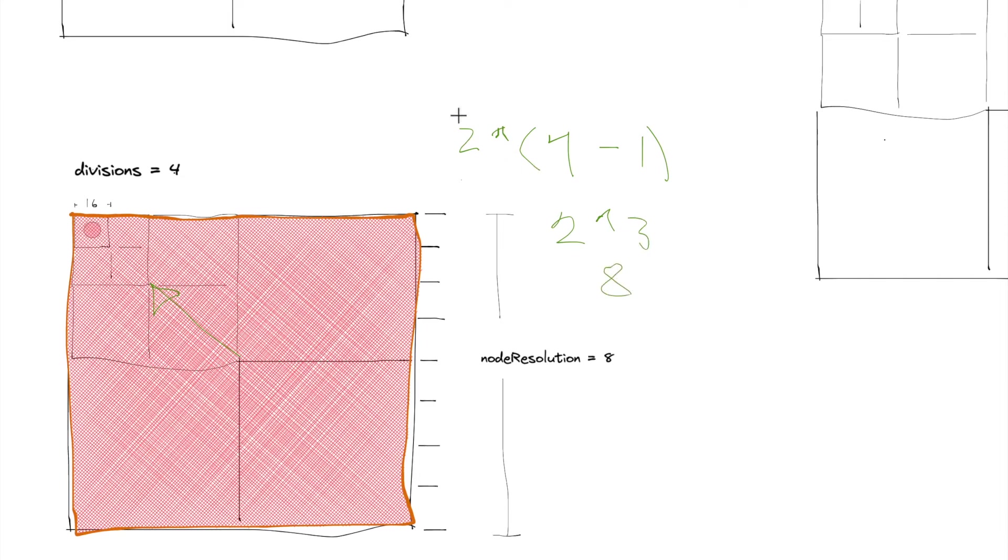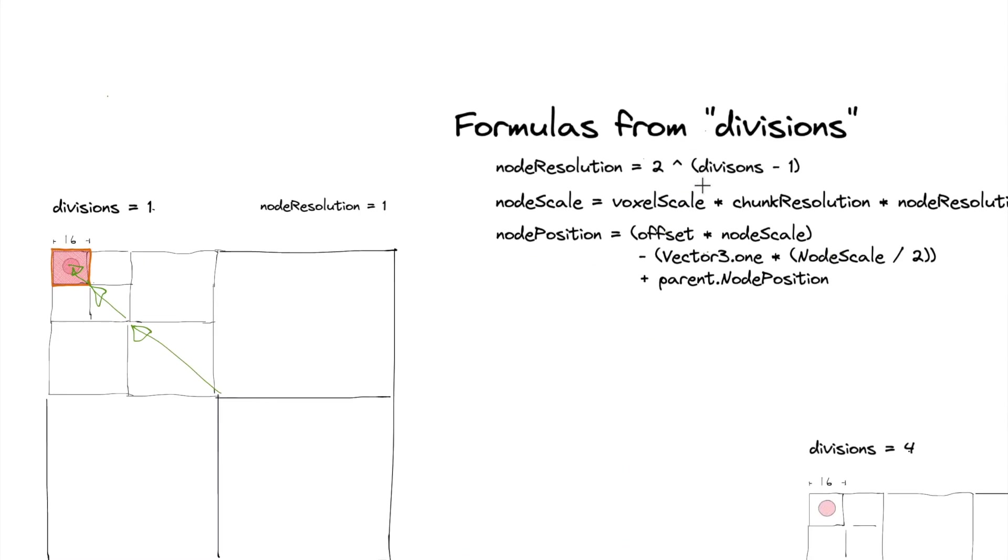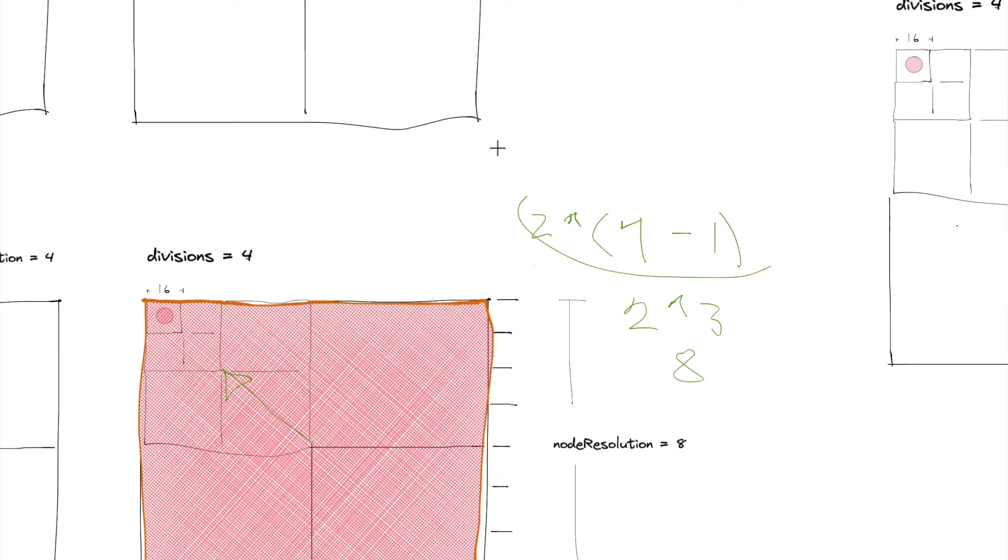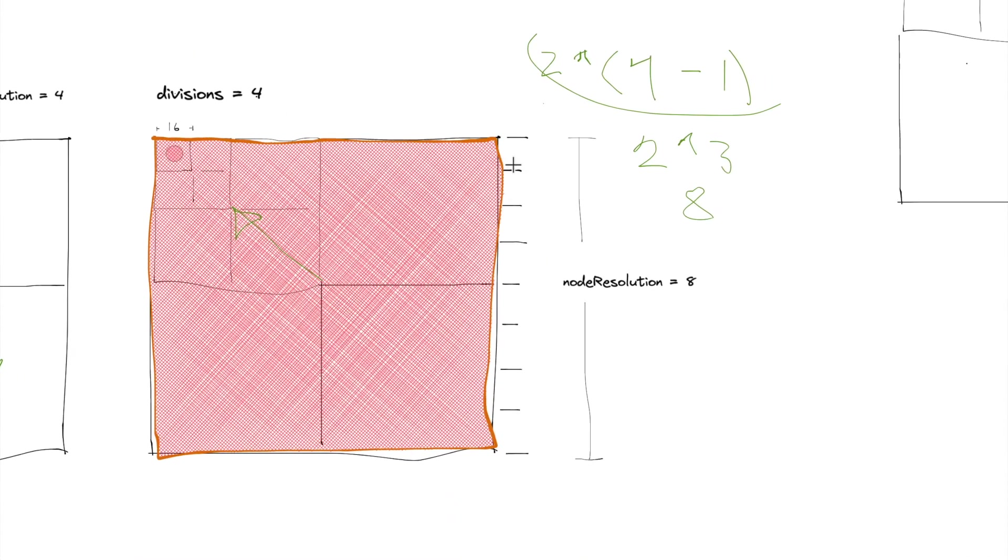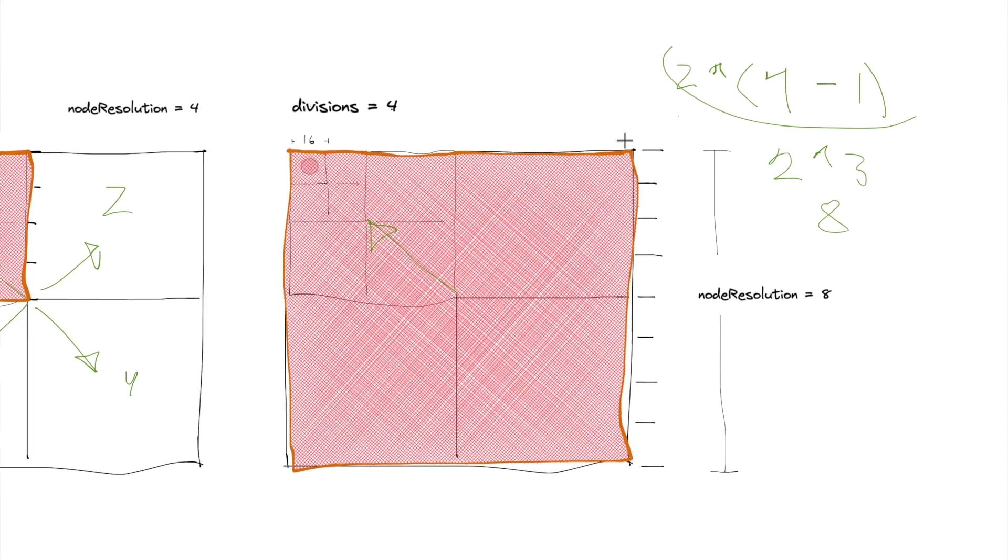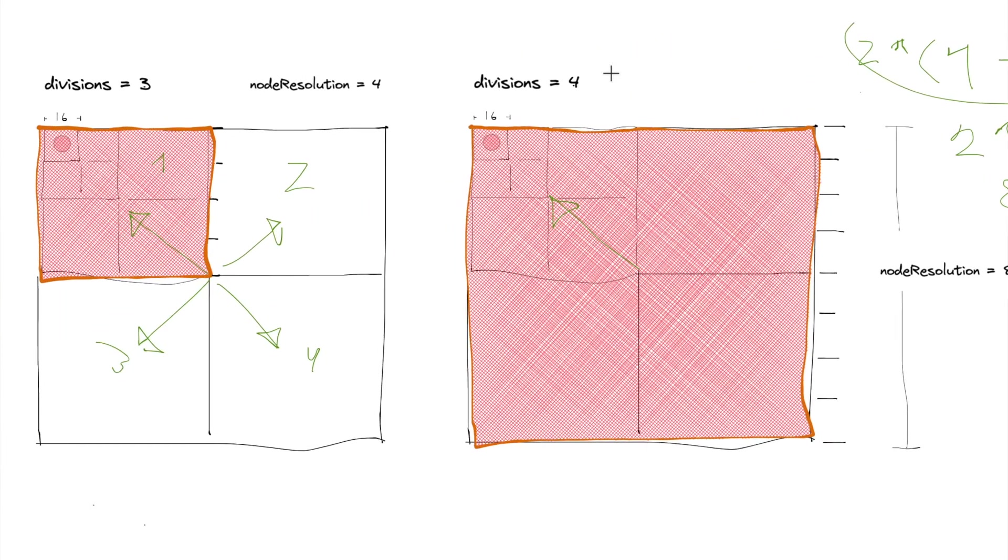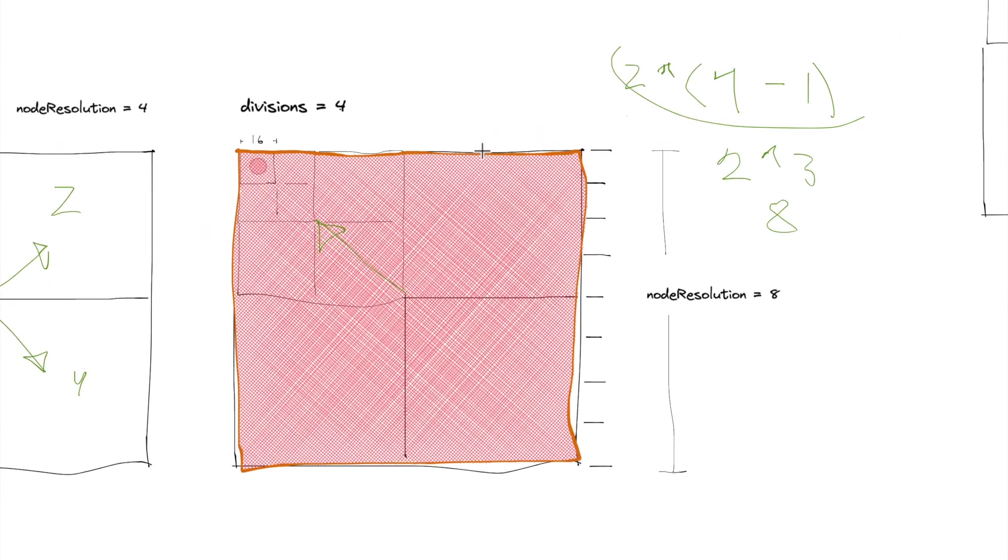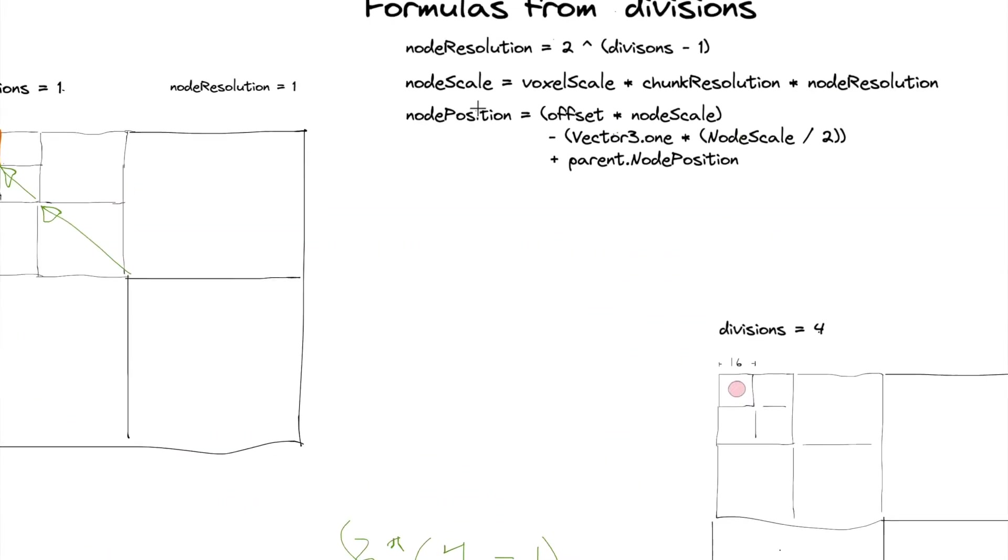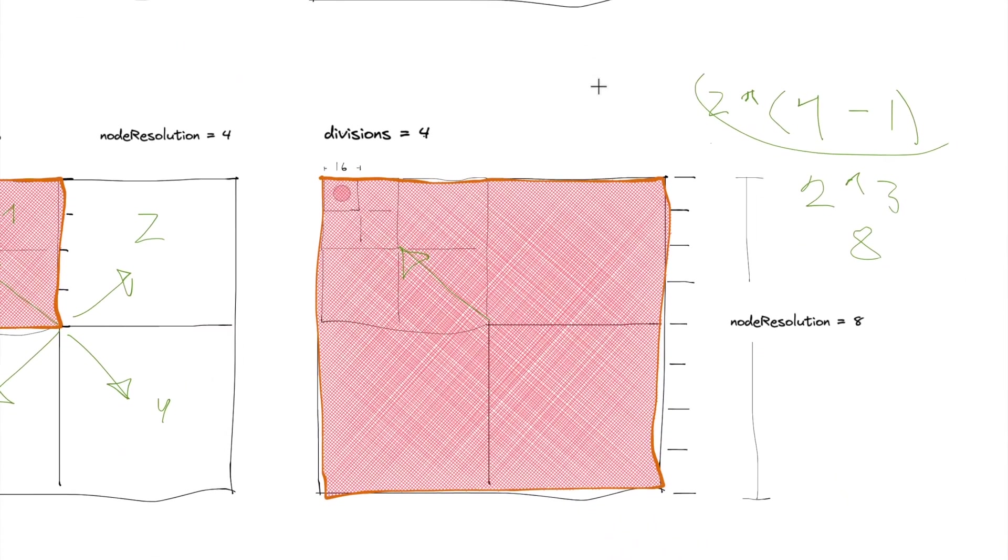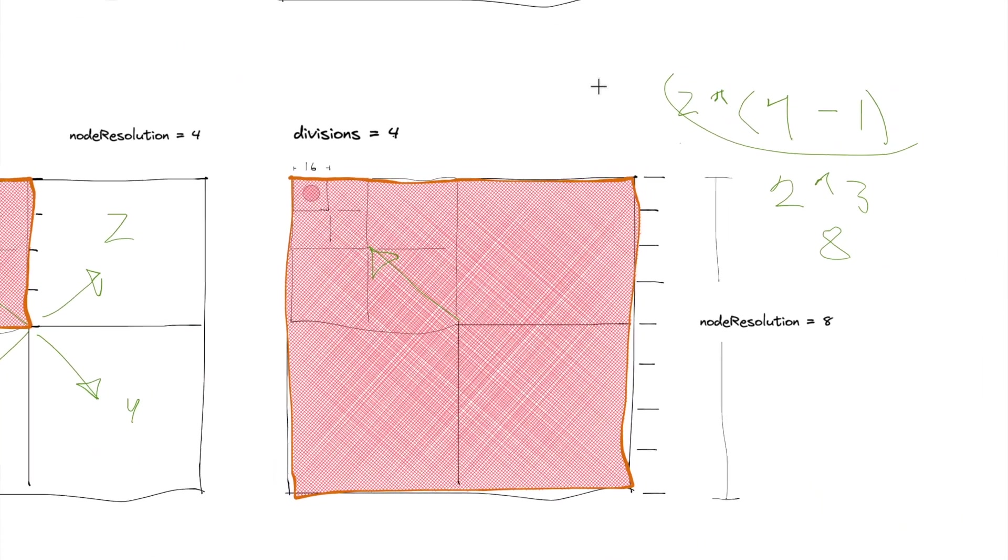I've already figured it out beforehand, it took me a while, but when you use the equation, it will come out correctly. So you'll get the correct node resolution by simply plugging in the divisions number into this equation. So that's cool.